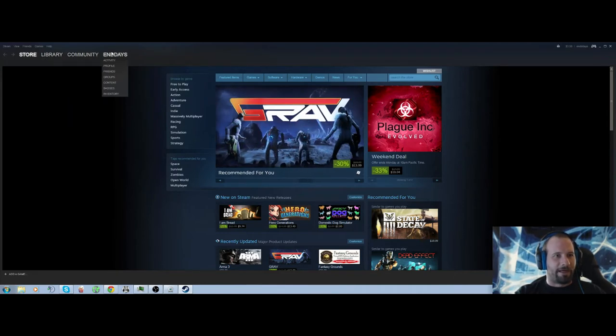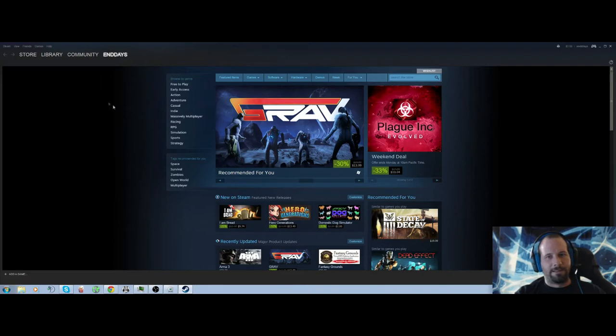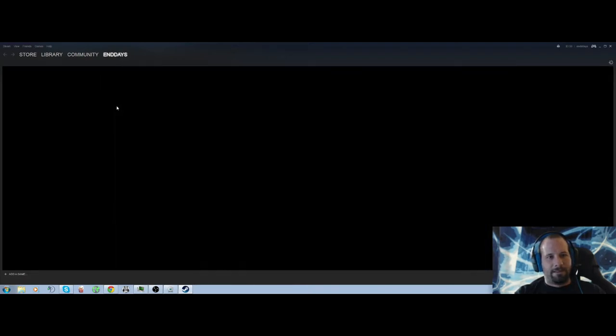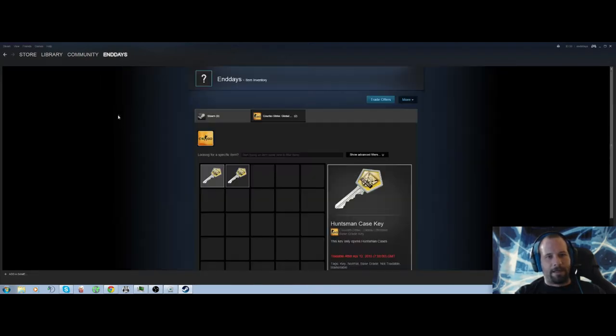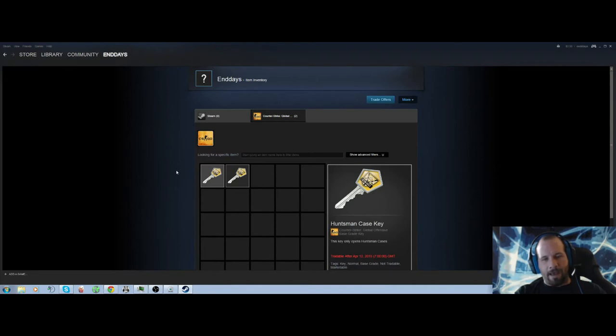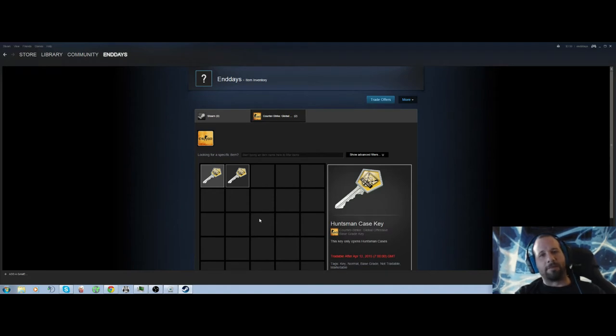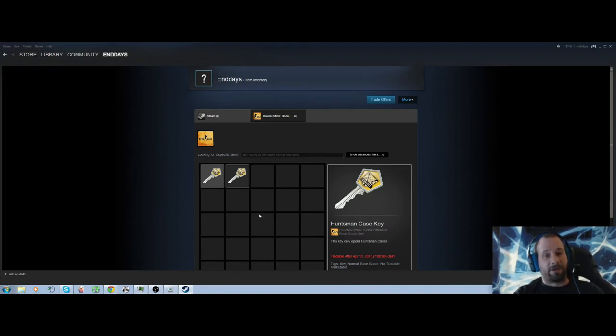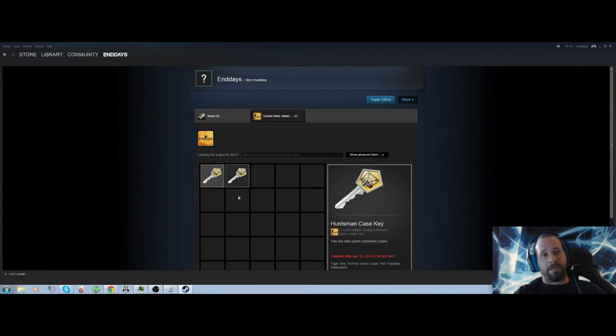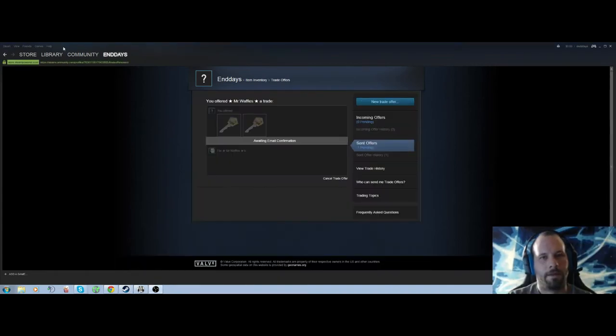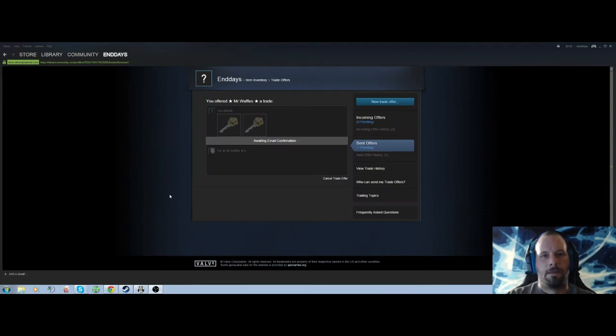So I have a couple keys here I'm gonna give him, and then we're gonna record what he gets out of them. Hopefully, you know, he poops his pants or something like that because it's something super cool, but it's probably gonna be garbage. So I'll see you when we open it up and enjoy the video.